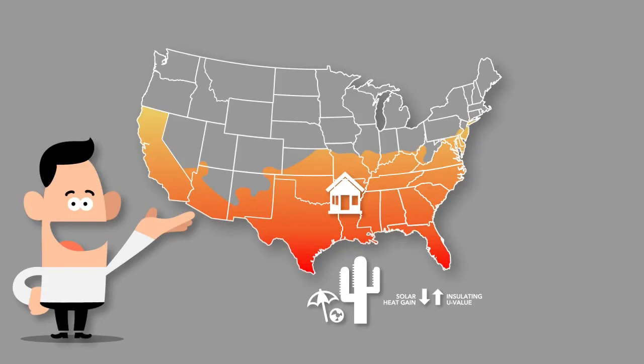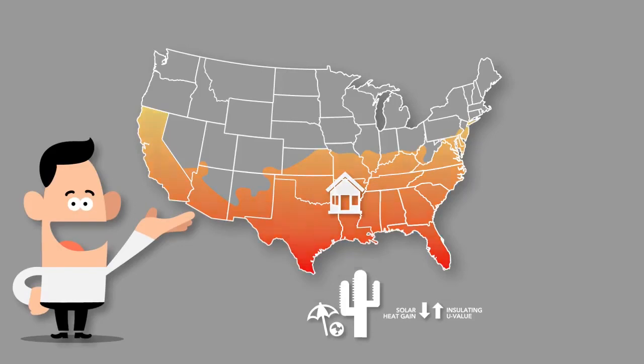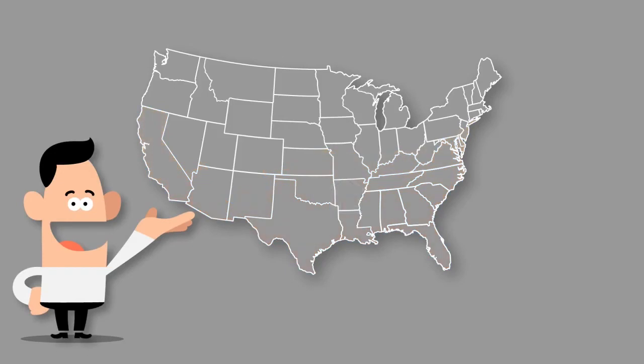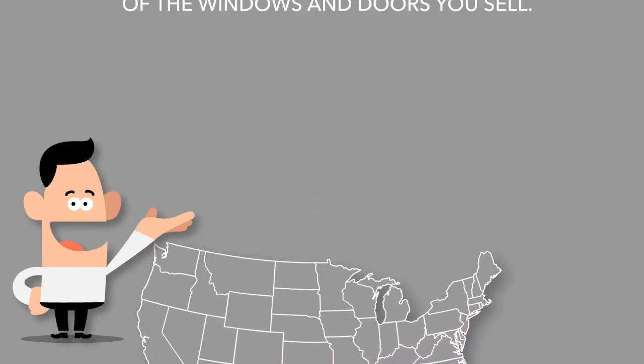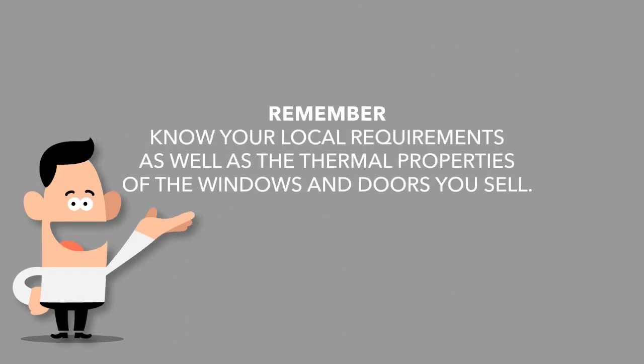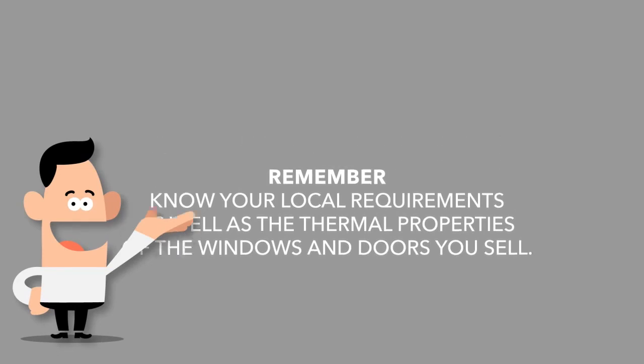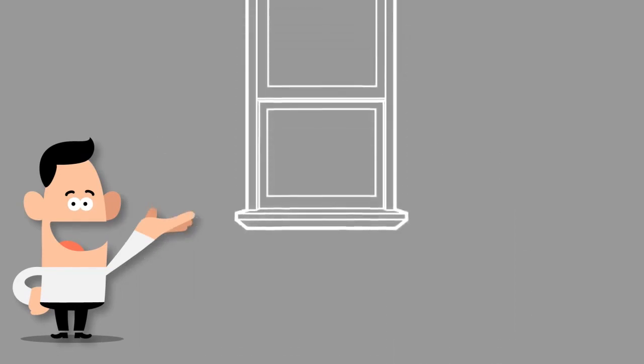Specific energy codes are intended to put logical requirements on the materials you put into a home. Because these can change dramatically from one area to the next, get to know your local requirements as well as the thermal properties of the windows and doors you sell.